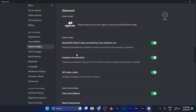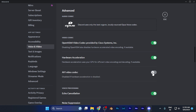Here it may be possible that hardware acceleration is disabled, and if it is disabled it may be possible that GPU rendering is not available for you. If this option is available, you simply need to enable it.